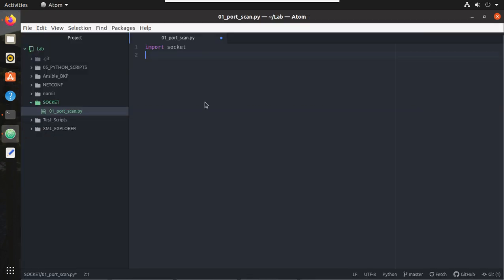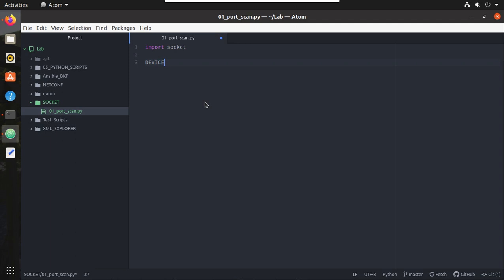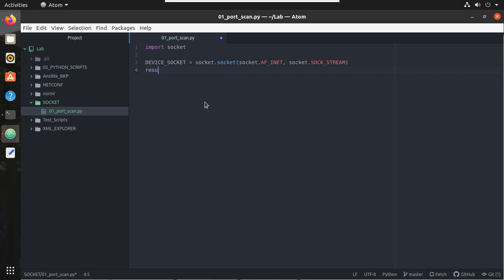And I'll create an object here. I'll give a name device_socket. And using this device_socket we need to connect to a device. So I'll give a name for that. The result of this connection I'll call this as result_of_check. I'm giving this name for us to understand, you can give any name here.